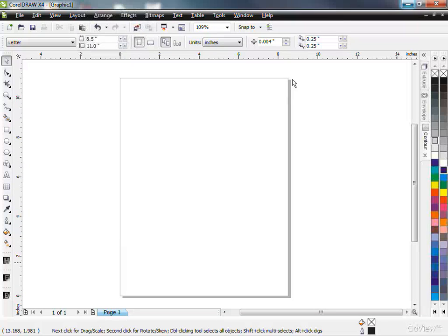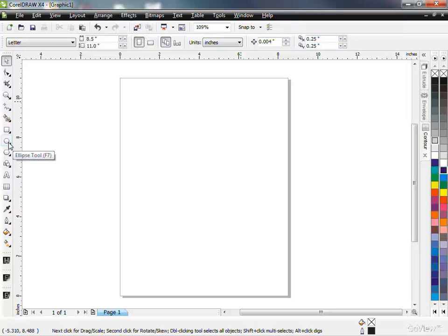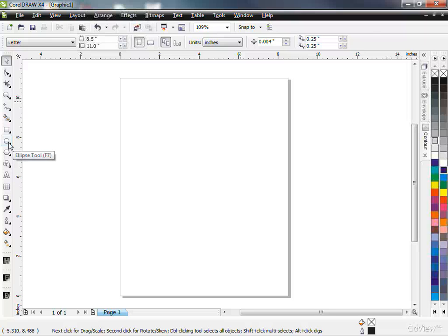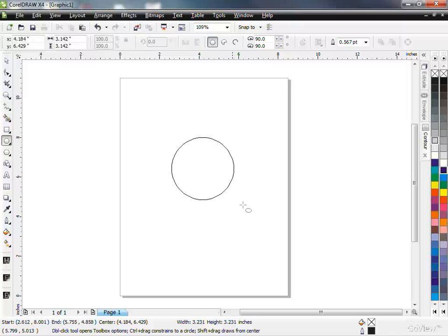I'm going to use CorelDRAW X4. I might redo this video using a tutorial for Illustrator, but I'll just use Corel right now. So I'm going to grab my ellipse tool here, which is like your circle tool. I'm going to draw a circle, holding Shift and Ctrl to keep it perfectly symmetrical.